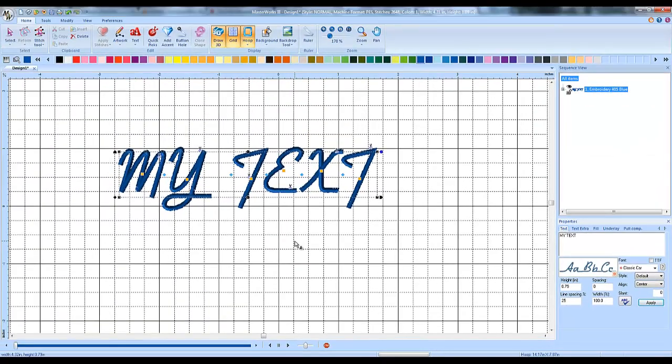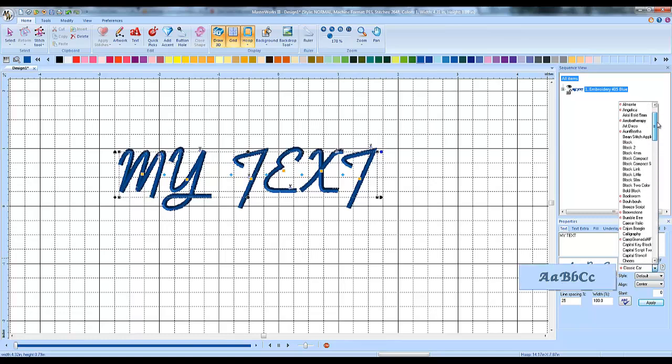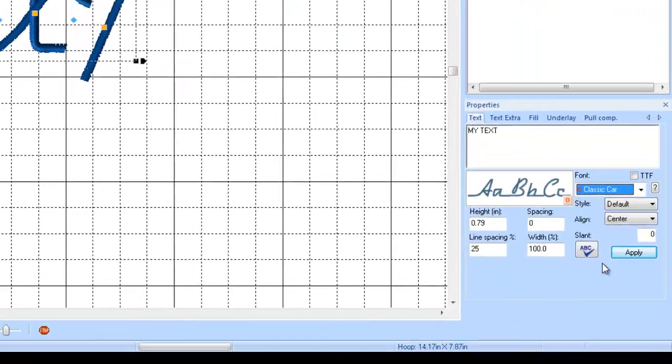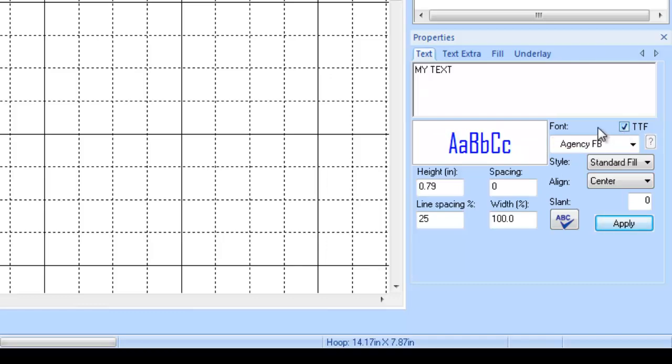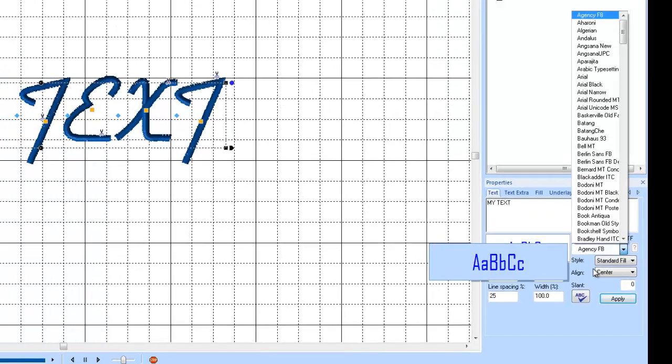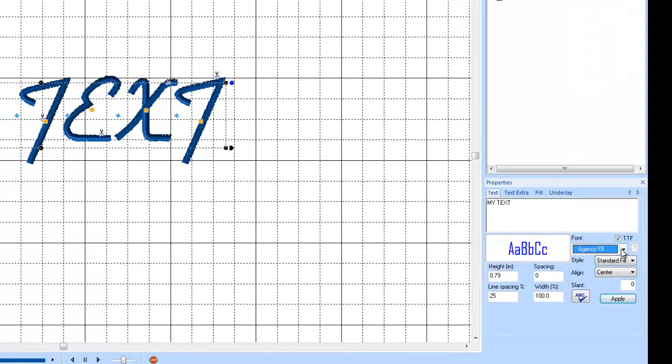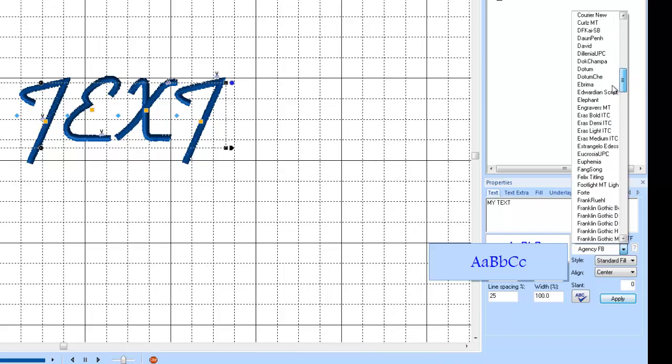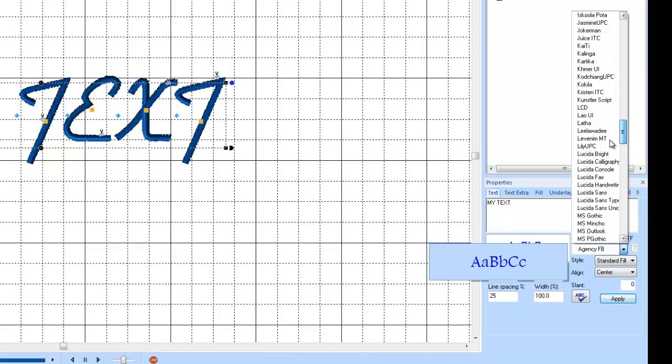Now, if none of these fonts that are built in here are doing it for you and you need one of the ones that's built in your computer, there's a way to get to that too. The way you do it is go to this button here that says TTF. If we left click that and put a check mark in it, then the list of fonts under here where it says font has been changed. And now it's showing all the fonts that are built into my computer.